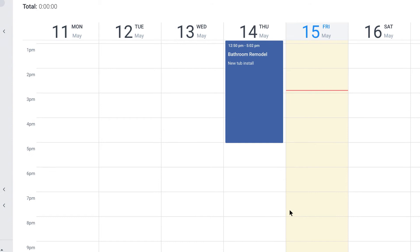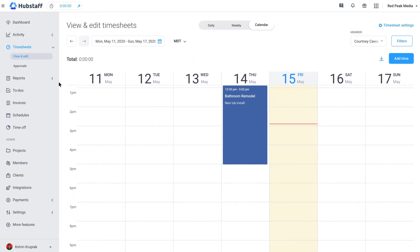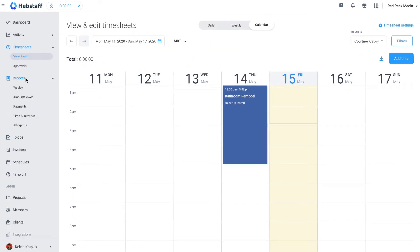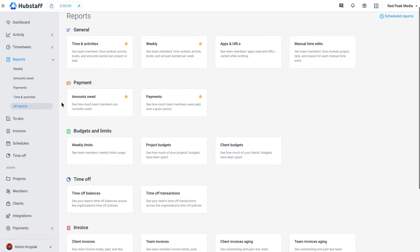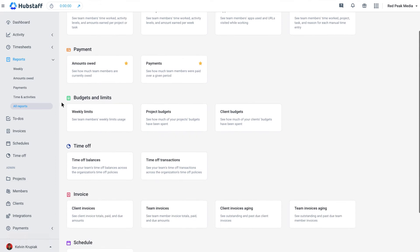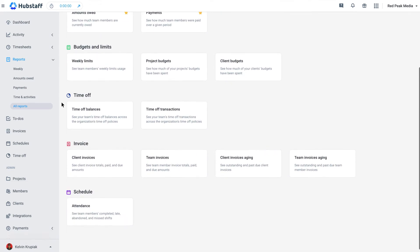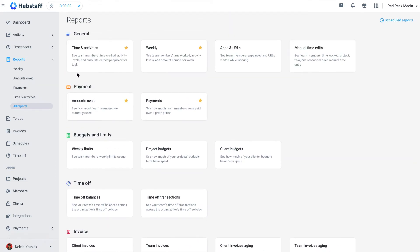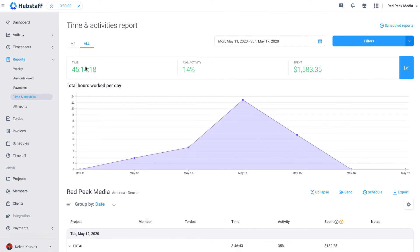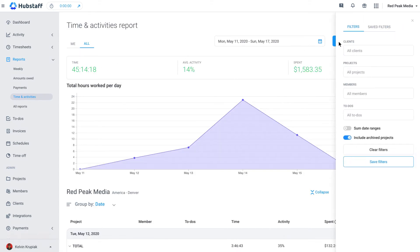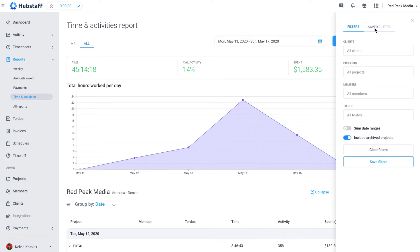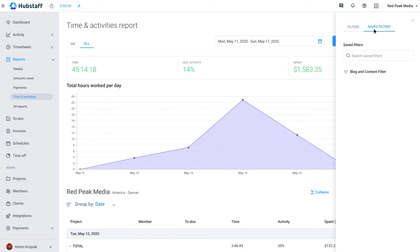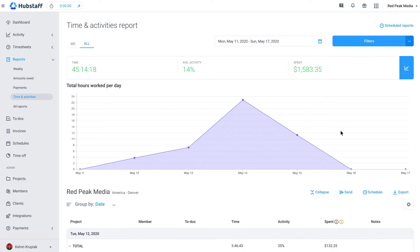When you want to really dig into the data about how your team works, you can visit the reports page. Here you can explore reports on time and activities, budgets, payments, invoices, and so much more. Save and set filters so you can view certain reports later or schedule reports to be sent to you on a regular basis.